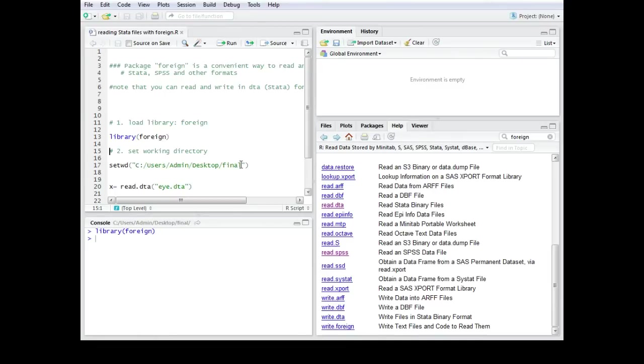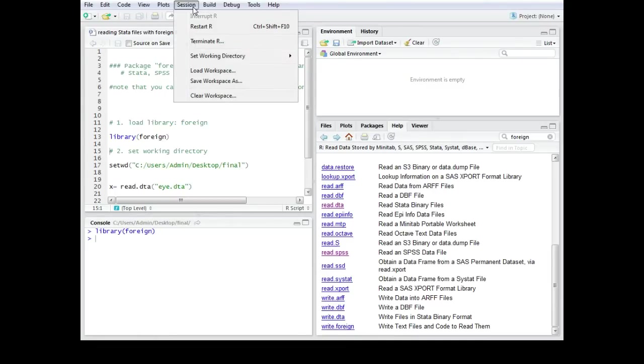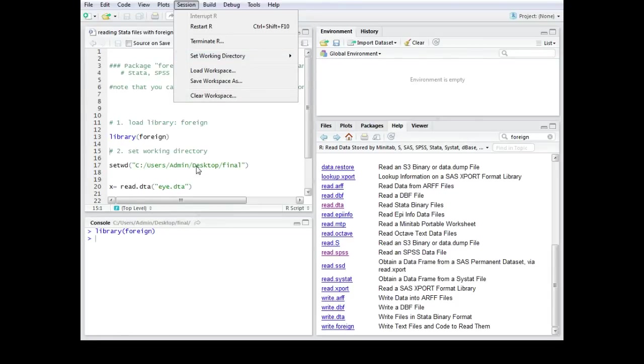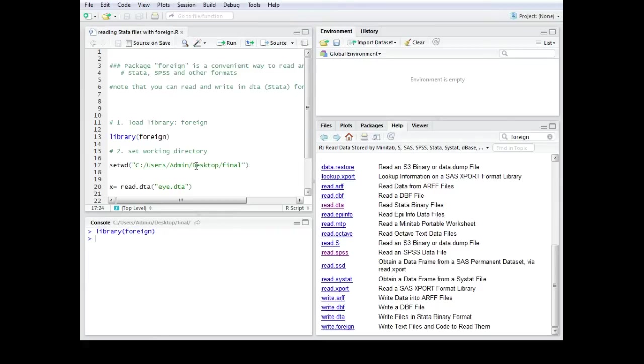You could also use for example the session set working directory and choose directory that would do the exact same thing it would also set the working directory. Then you would run this command and now the working directory is set.